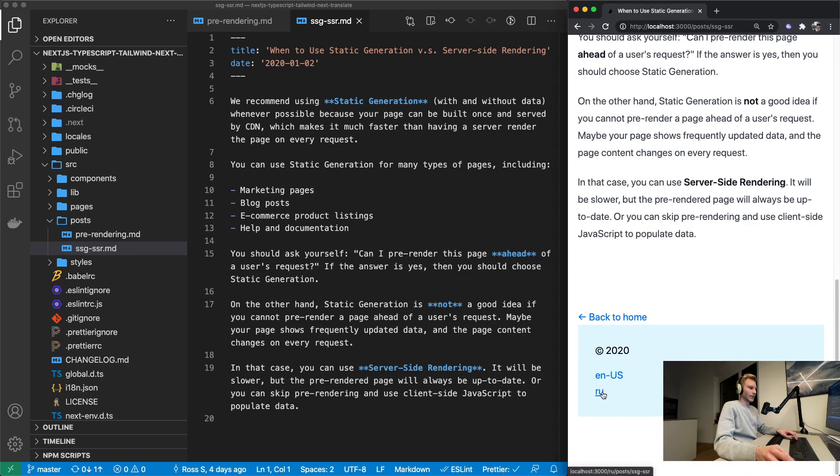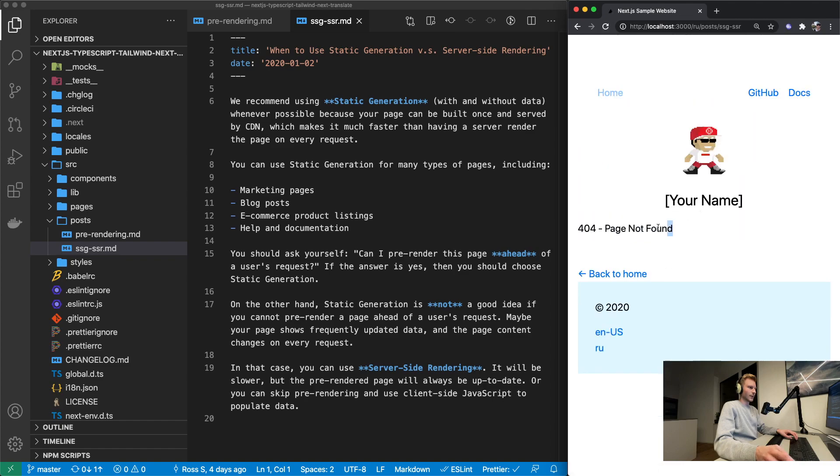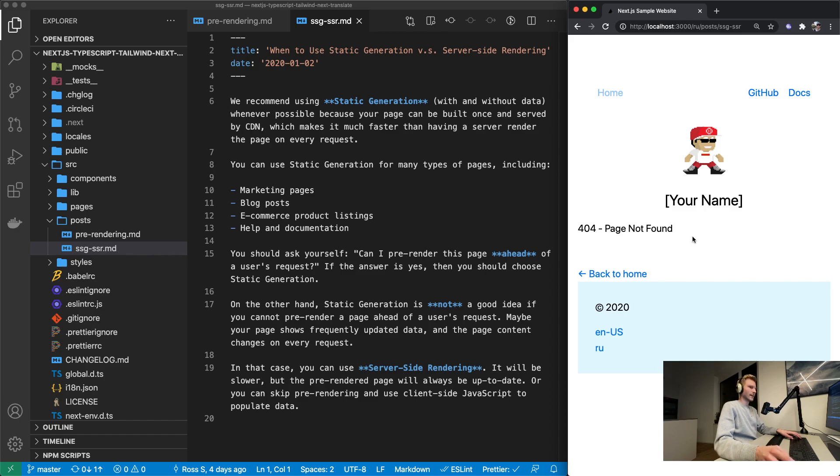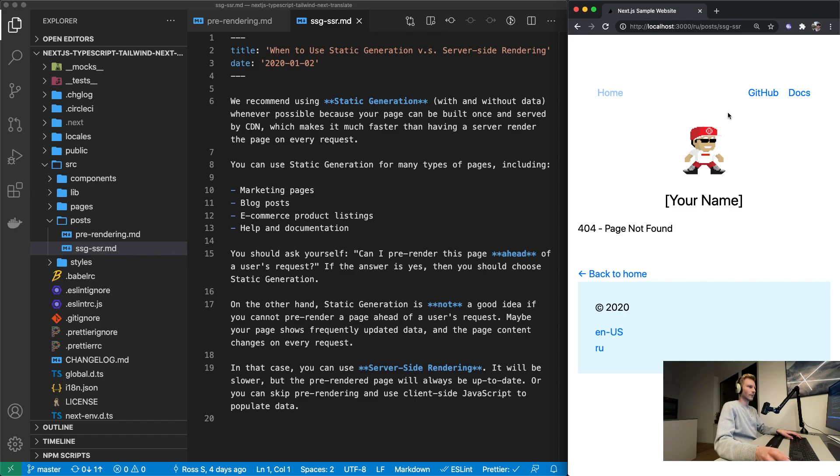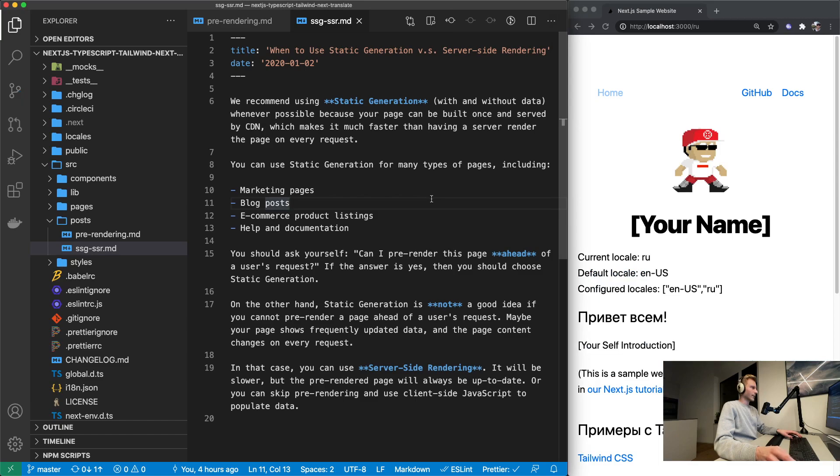But if you change it to Russian you just get a 404 because there's no localization support for these markdown files as of right now.